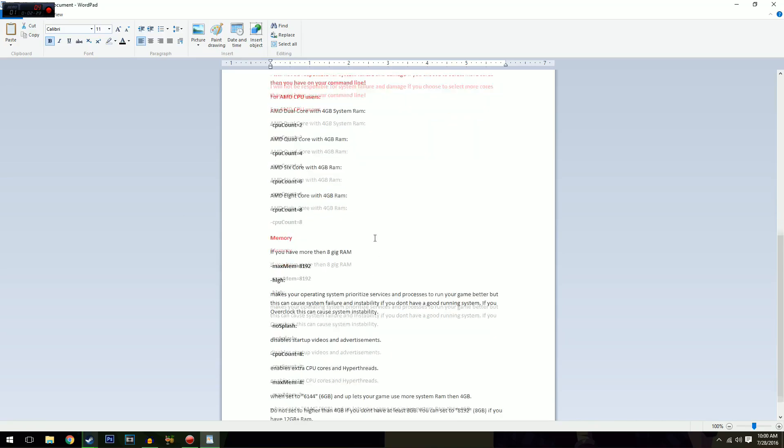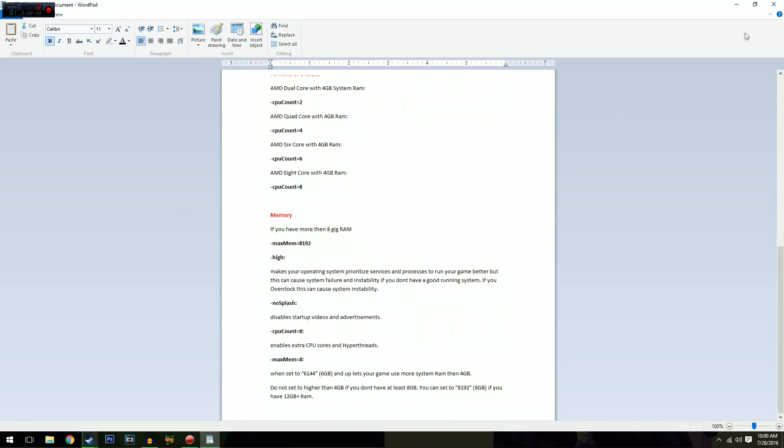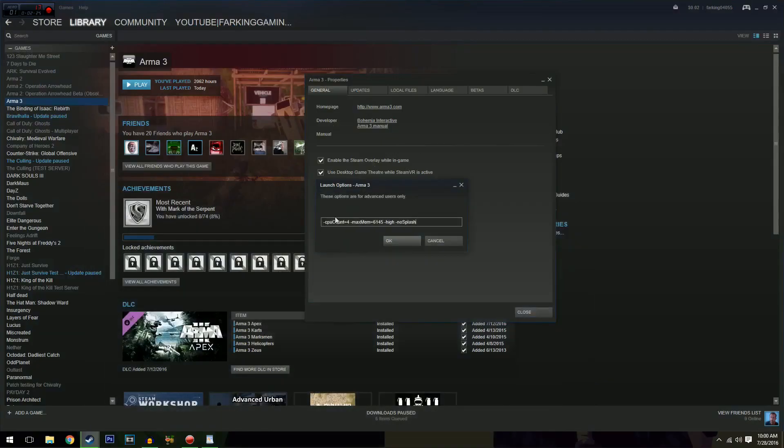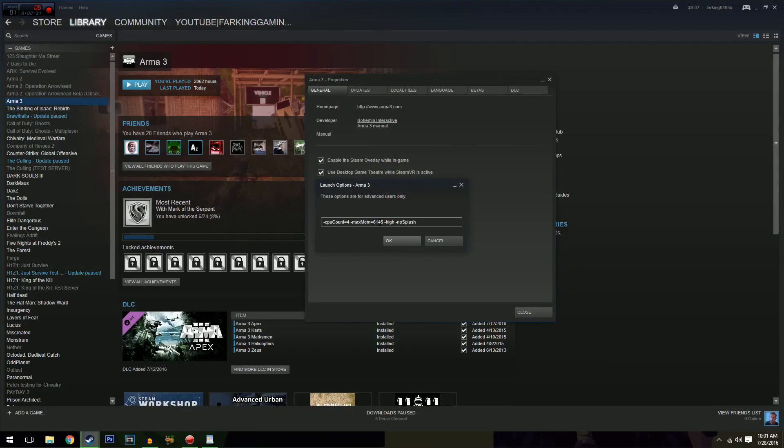Your memory is the next important thing. So max memory equals 6,145. As you saw before, I've got eight gig of RAM, but I don't want to devote all of my RAM to Arma because I'm doing recording and all that sort of stuff too. So I've made it 6,145.